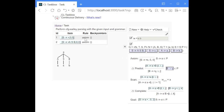Here we get two axiom items where the first one is the result of the epsilon production. Epsilon is an empty string, so on the right-hand side the dot is both at the beginning and at the end of the right-hand side.